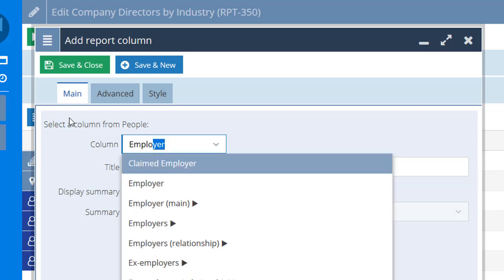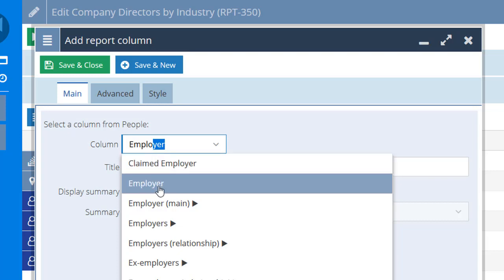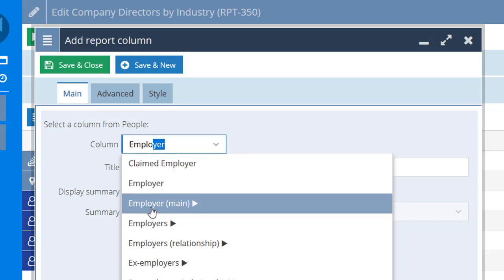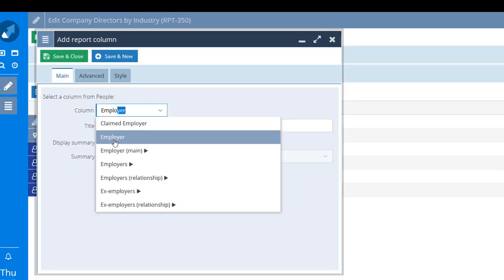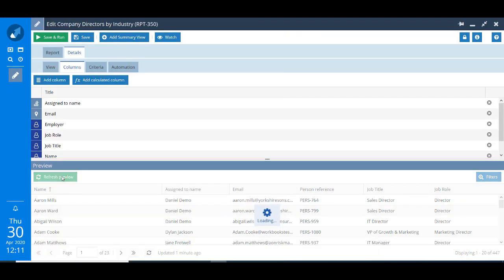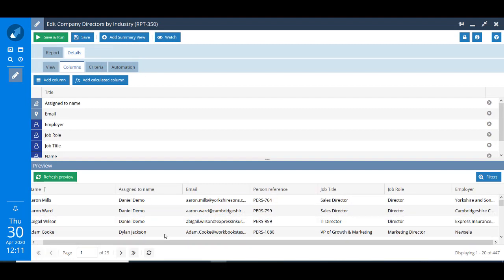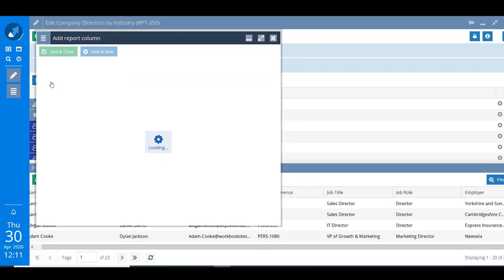Just starting to type 'employer'. Now you can see there are lots of options here. There's one that says employer and then there are several that have got employer followed by a triangle, a bit like the one I just showed you in the slide. I'm going to choose the one that just says employer and now when I click Refresh Preview you'll see that the column has been added as you'd expect over on the far right hand side.